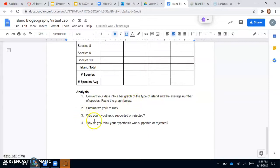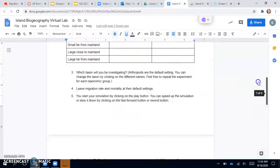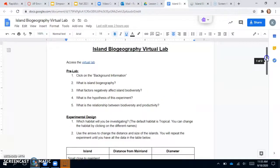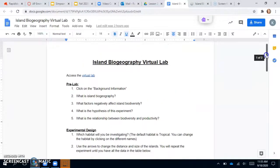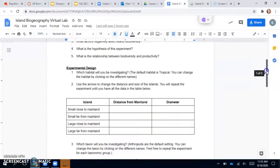And then you will just summarize what you found. And then you should have your hypothesis. So remember, you're just looking to see what type of island will have the most biodiversity here. So what we should be finding based on our lesson is that your larger island that is closer to the mainland should have the highest rates of biodiversity.